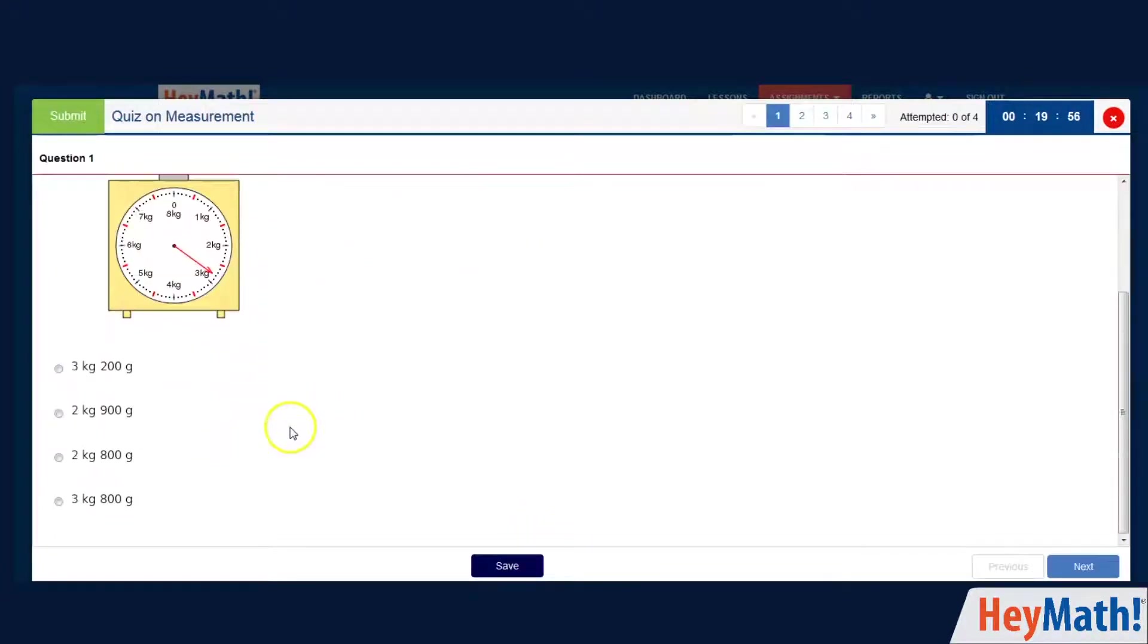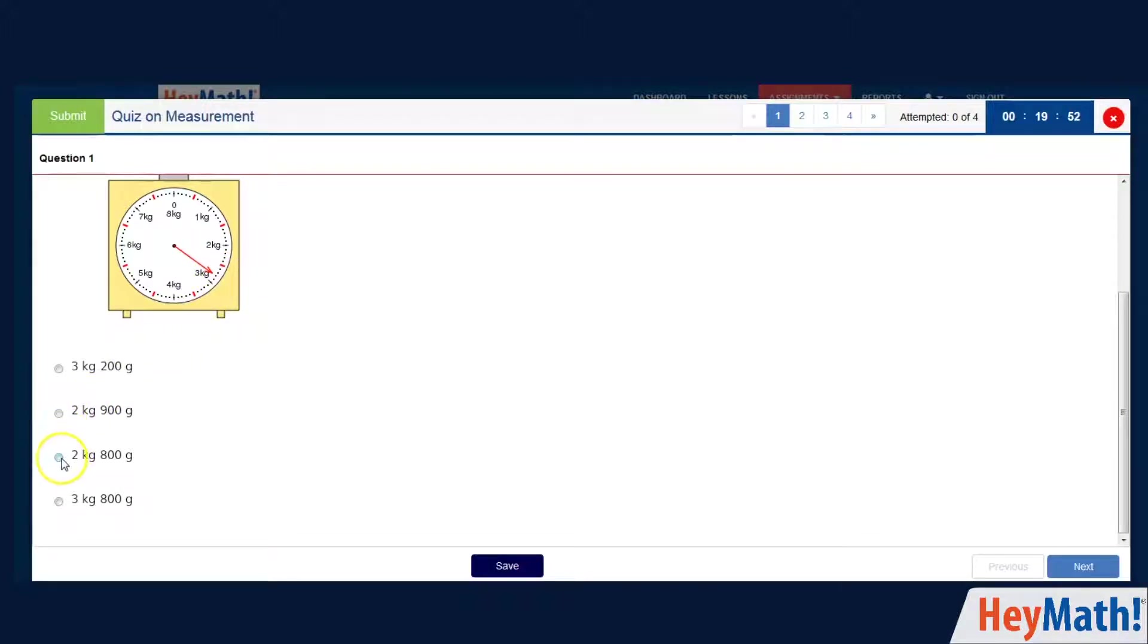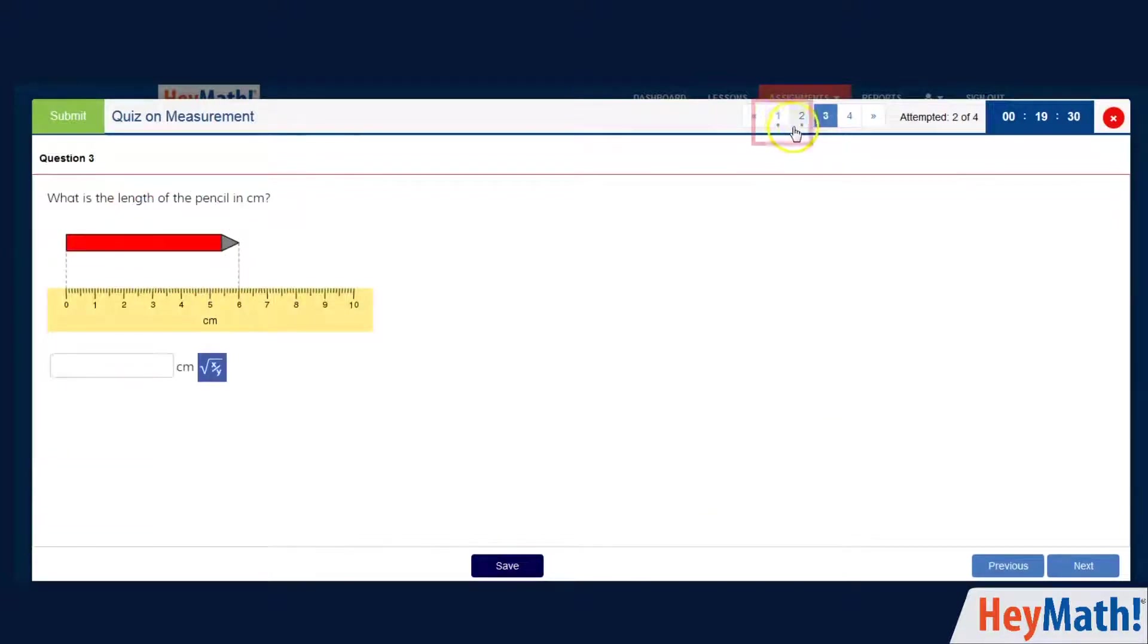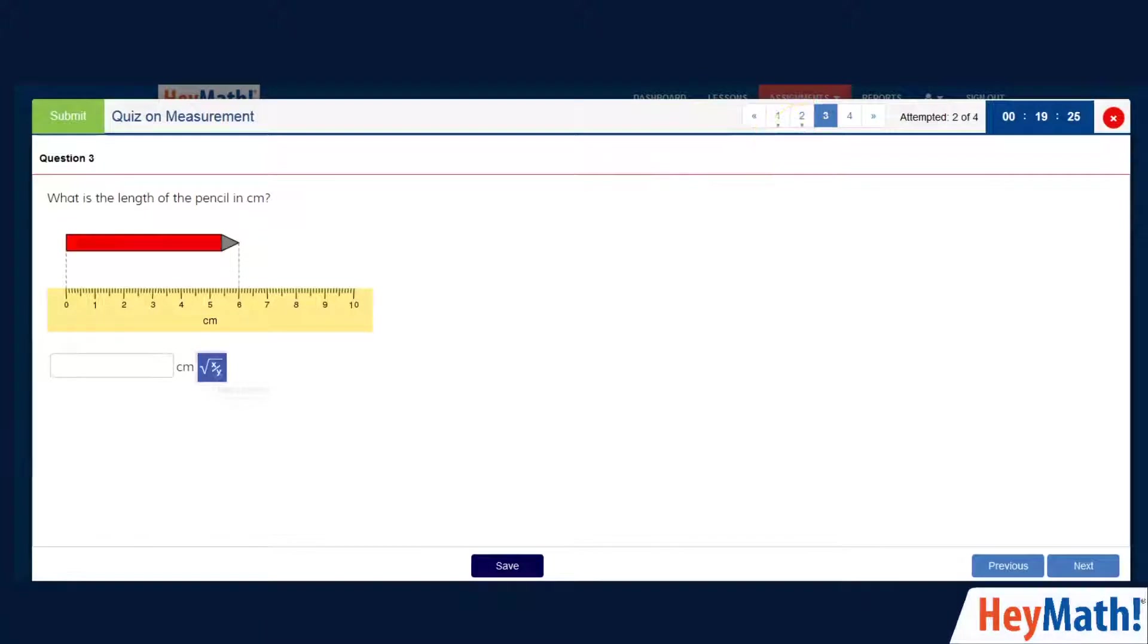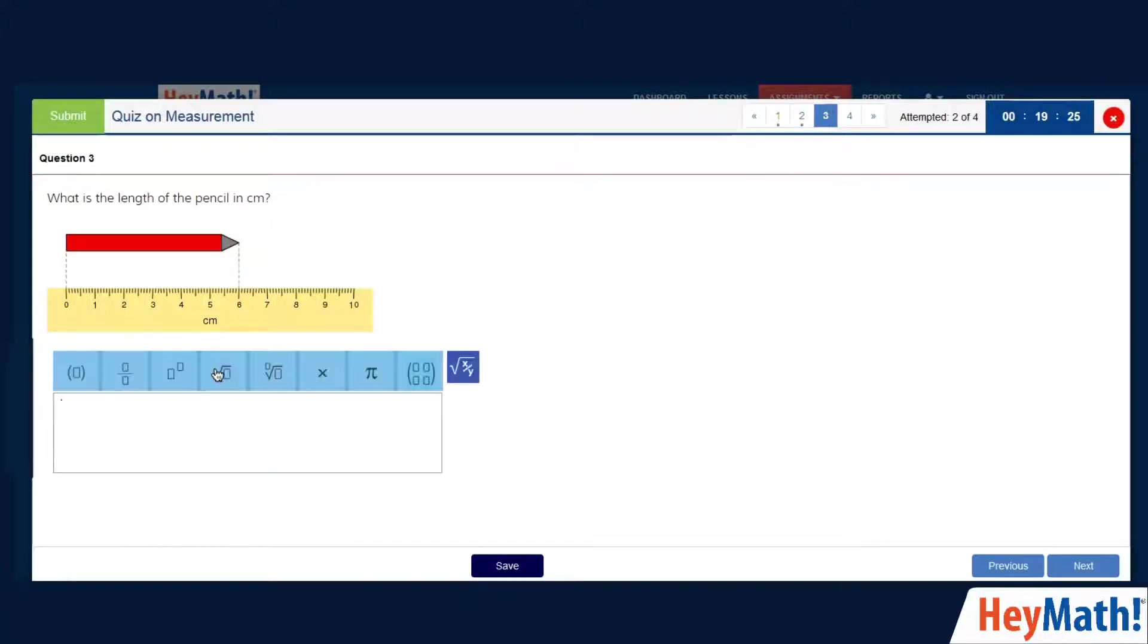Go through the questions and answer by clicking on the correct radio button. Make sure you save your answers. A dot below the question number tells you that you have answered the question already. You can use the equation editor to type in fractions etc.